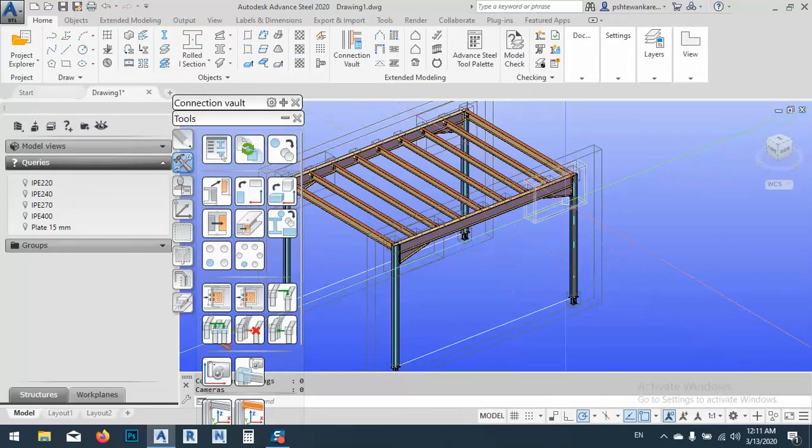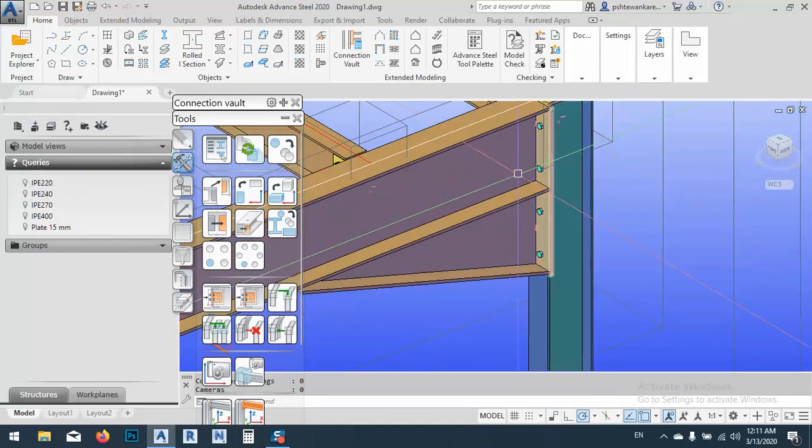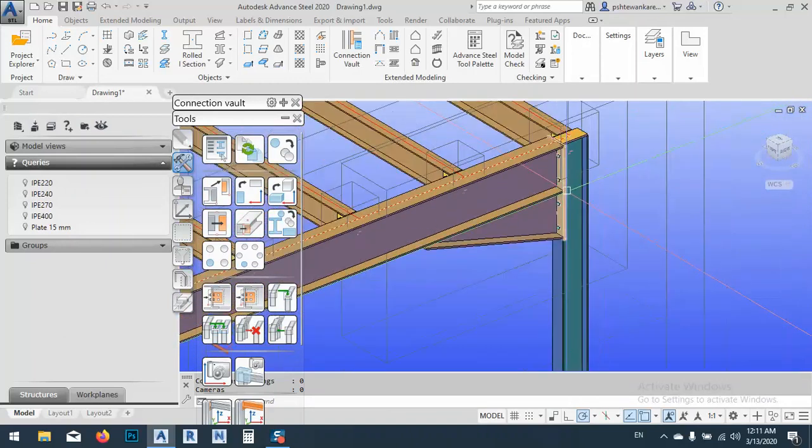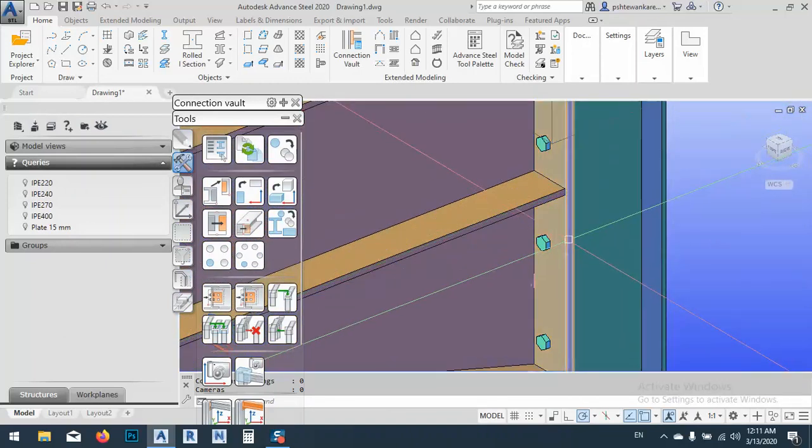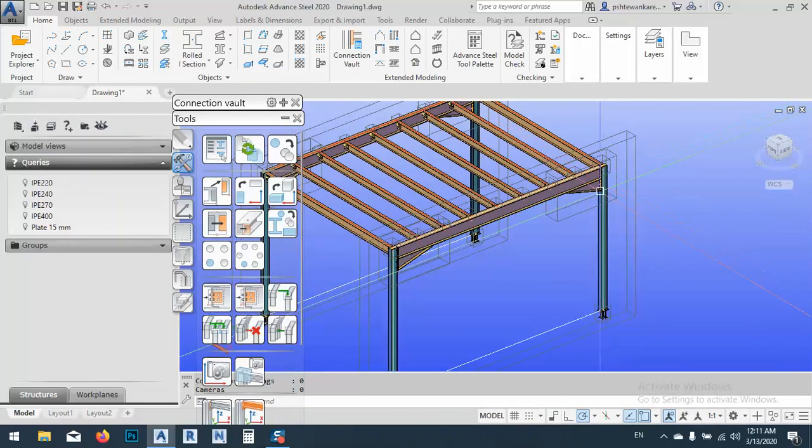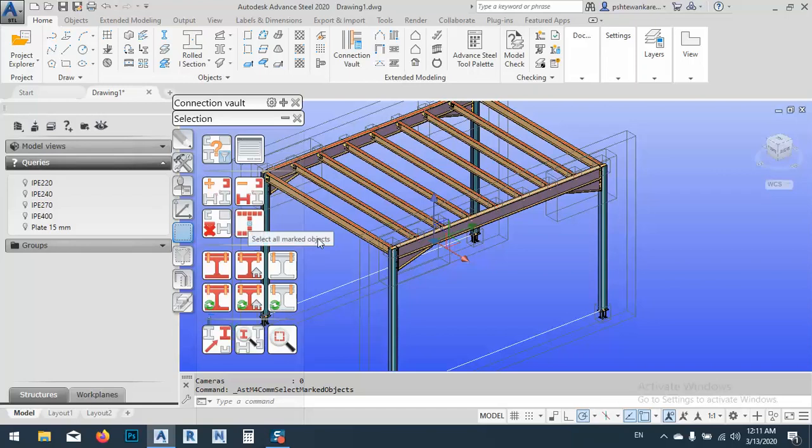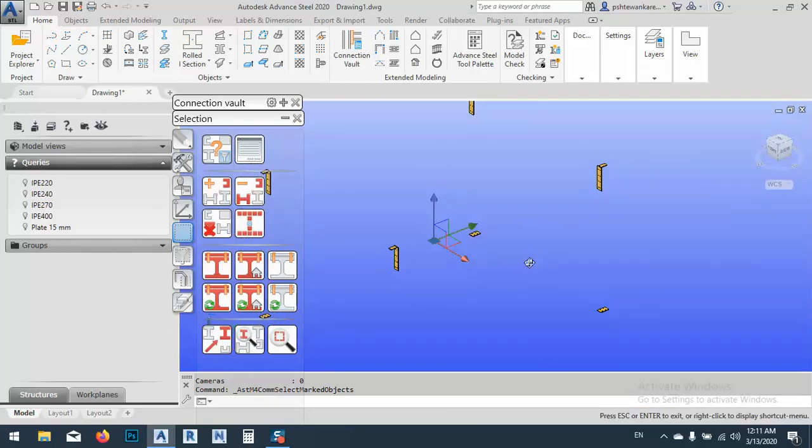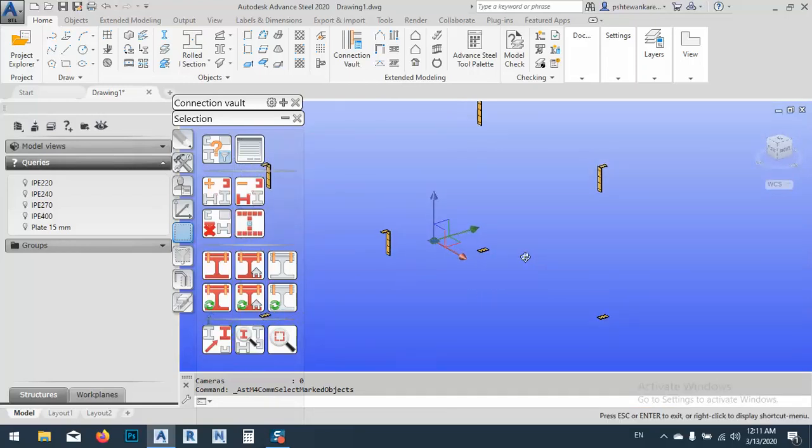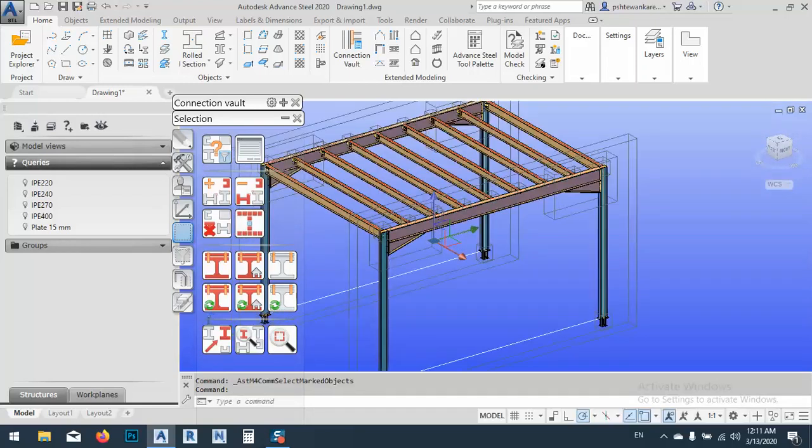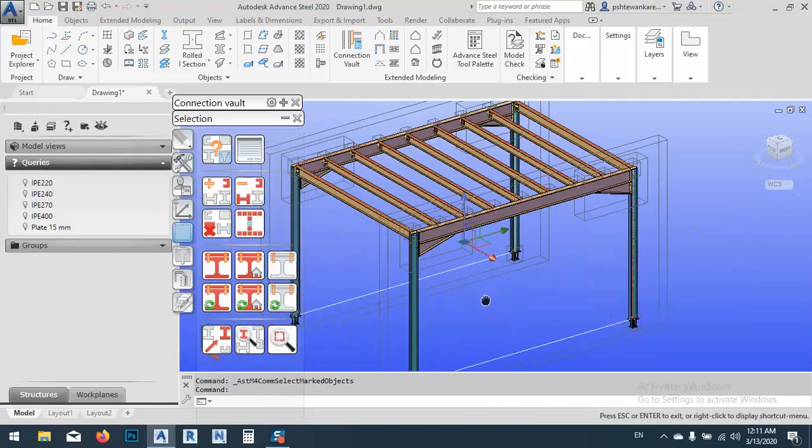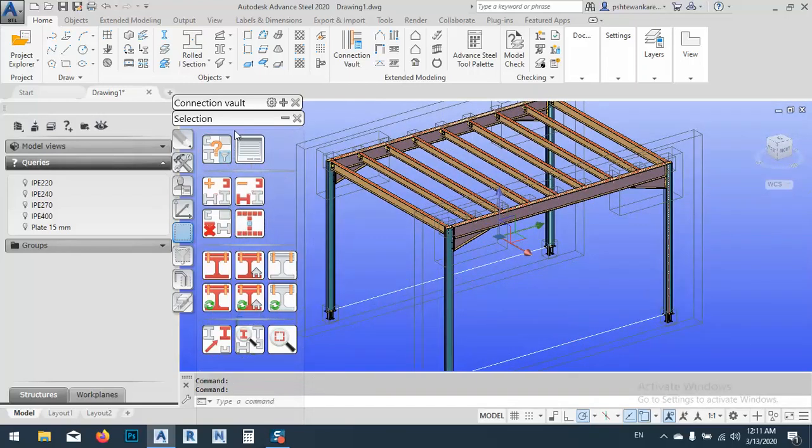As you see, everywhere which is plate 15mm now marked. We can just select, as you see, everything now with plate 15mm. Again, we can go to query.